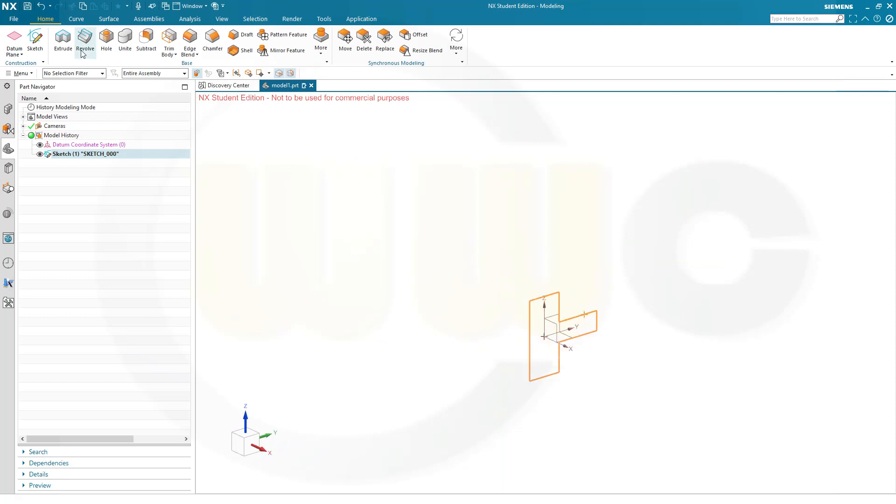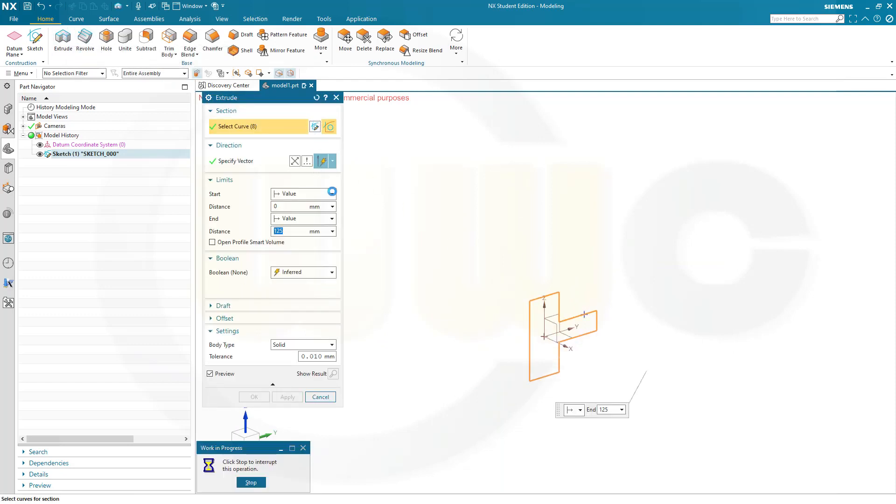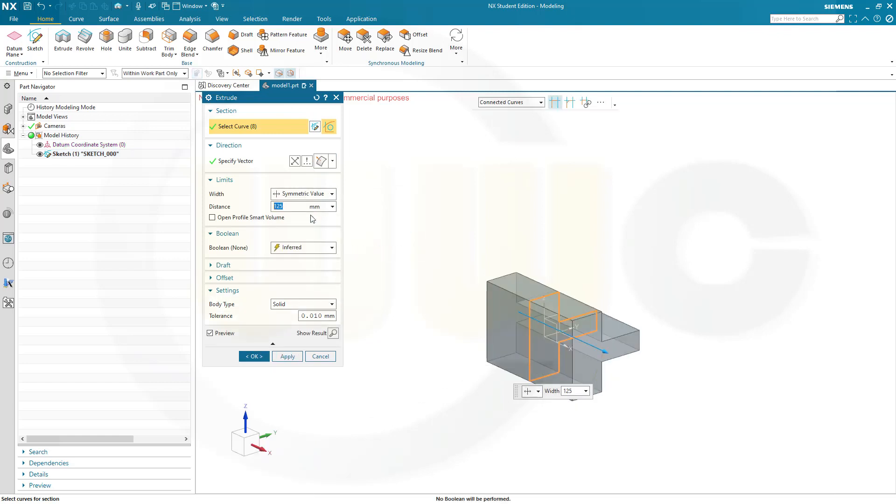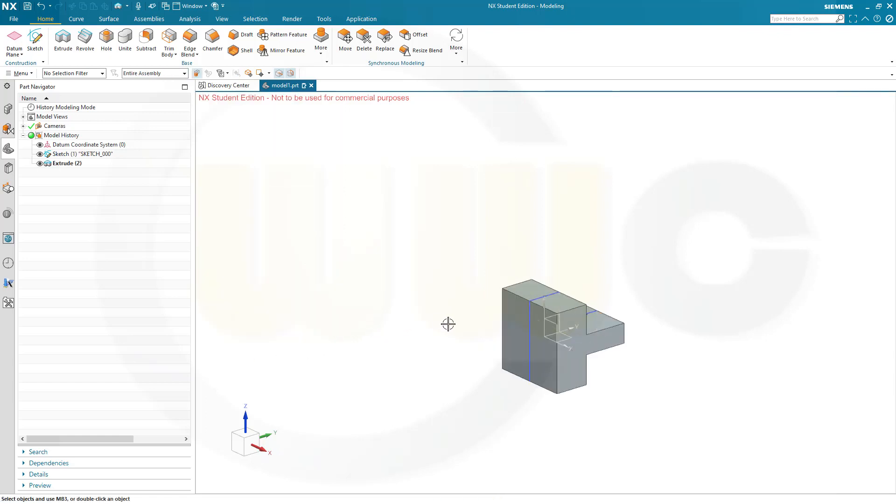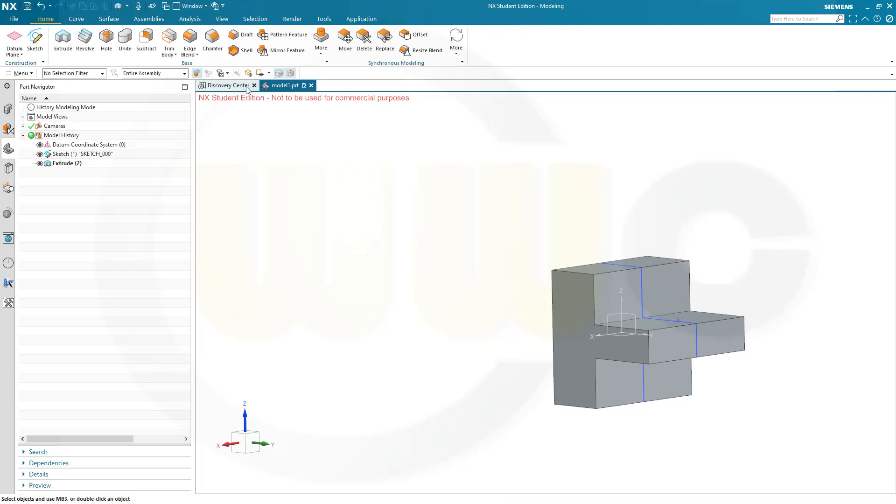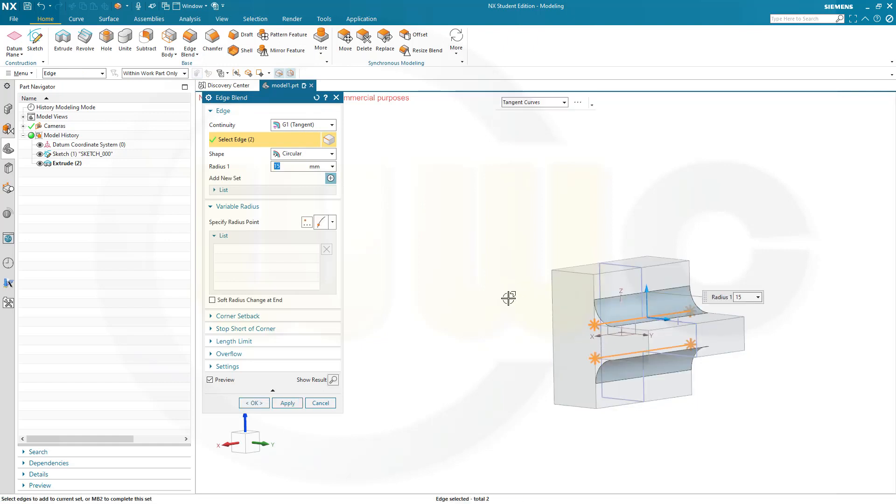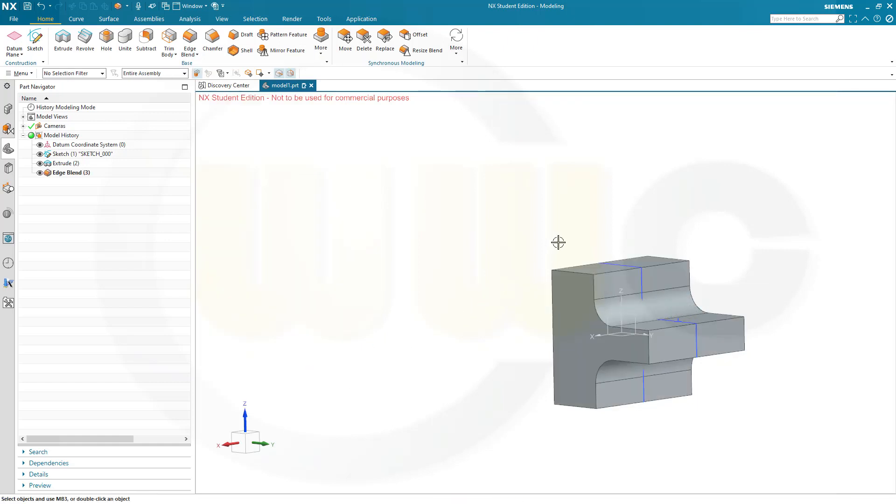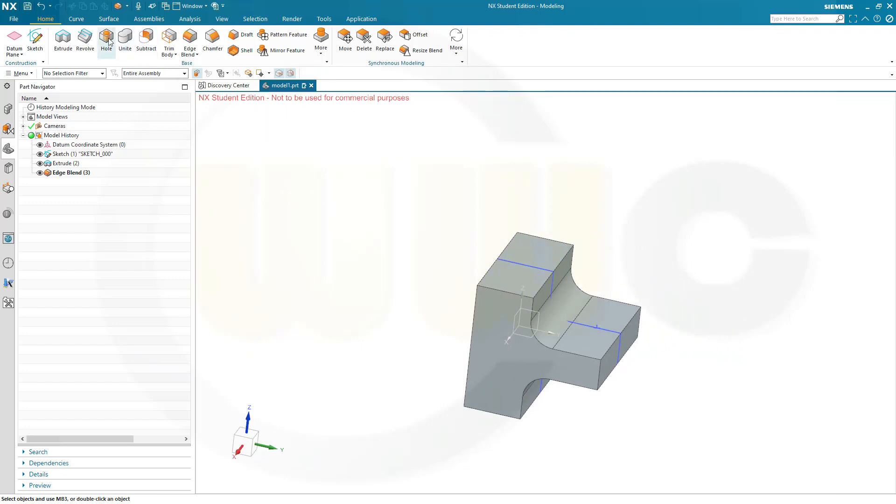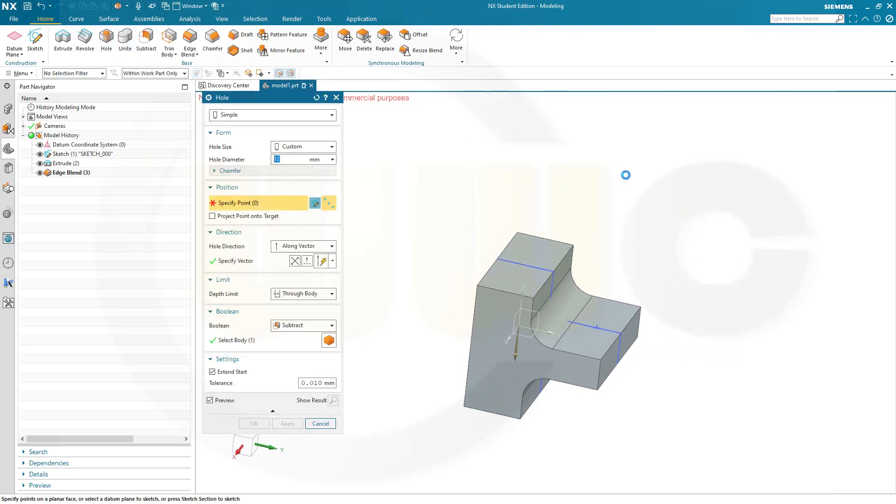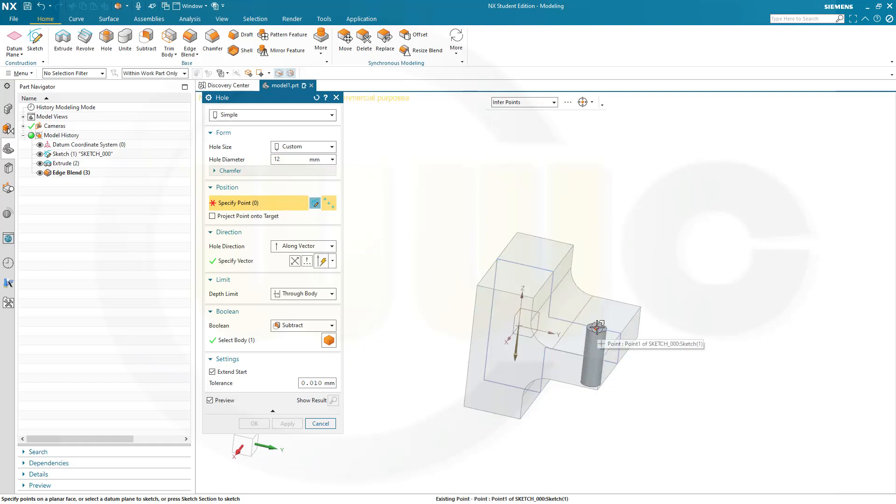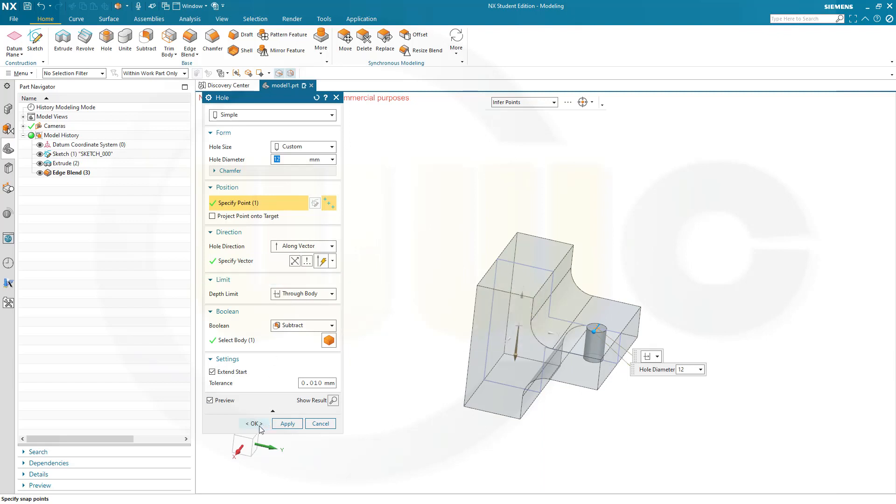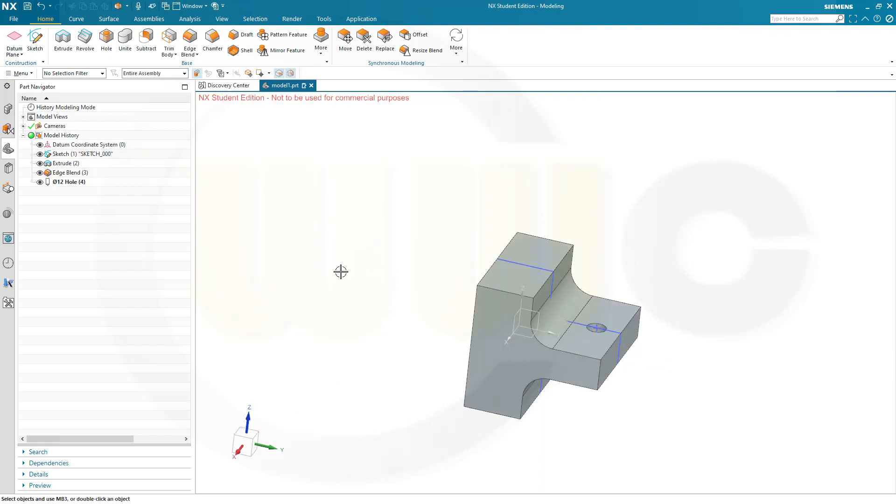Let's make a symmetric extrude. And again make it 80. Then I want to add two edge blends, 50mm on this edge and that edge. Okay, and a hole. A simple one, yes. Diameter should be 12mm. Yes, the point would be this one here. Direction is okay. Through body, that's okay. And confirm. Let's hide that sketch.